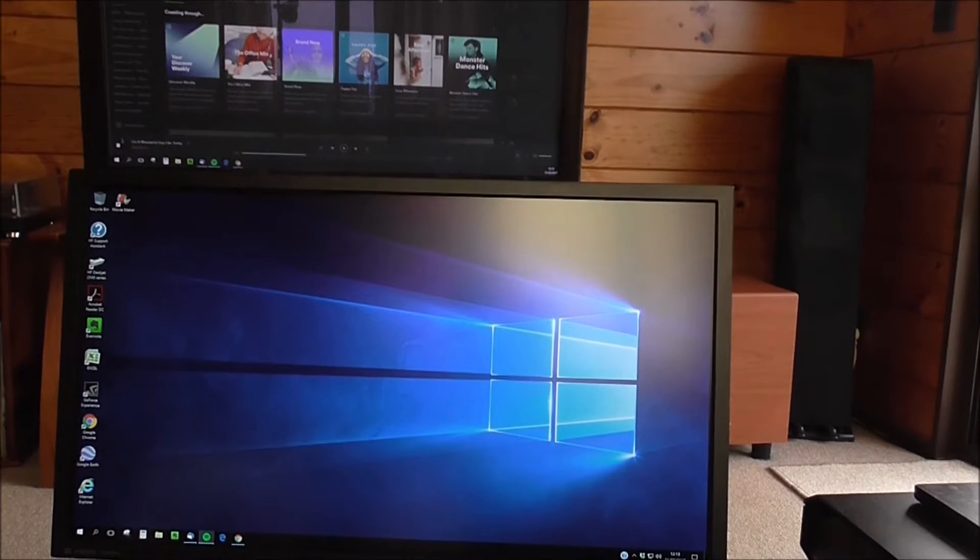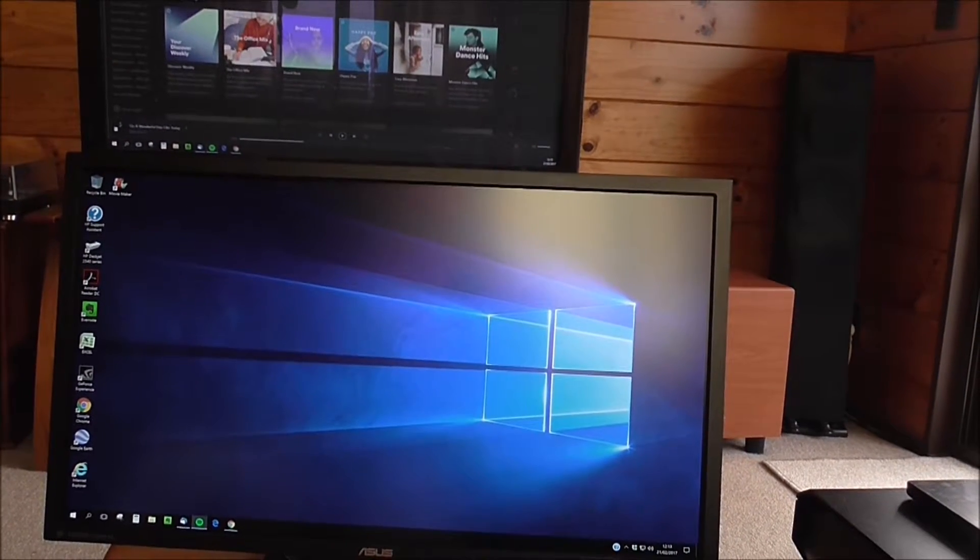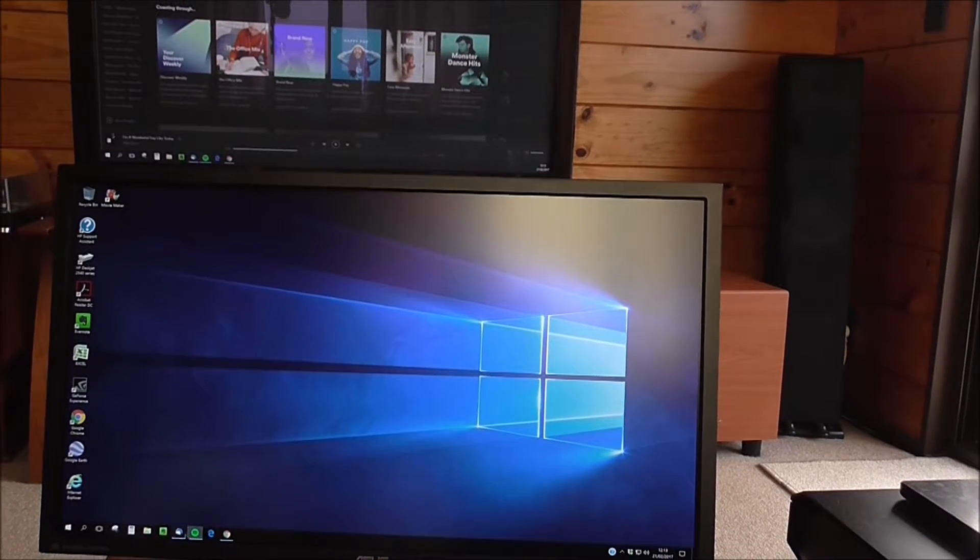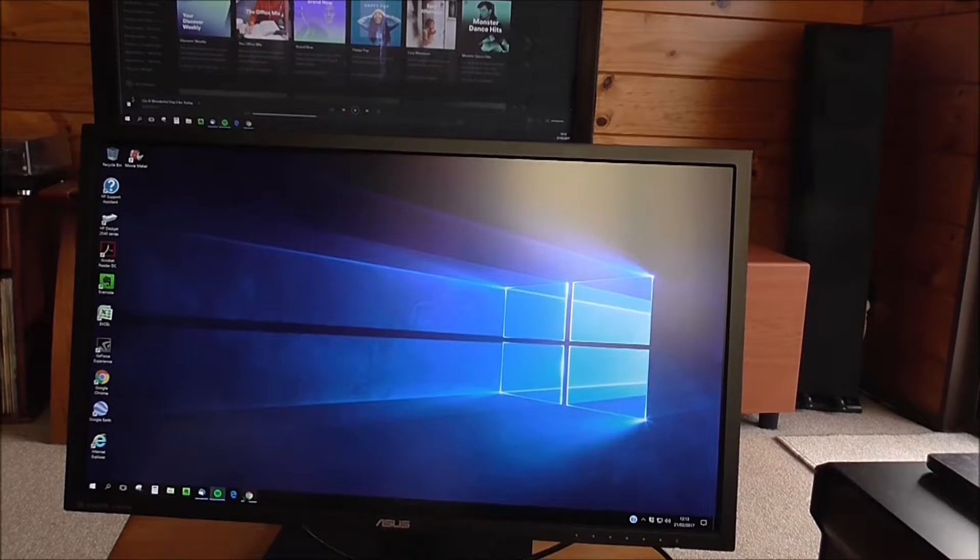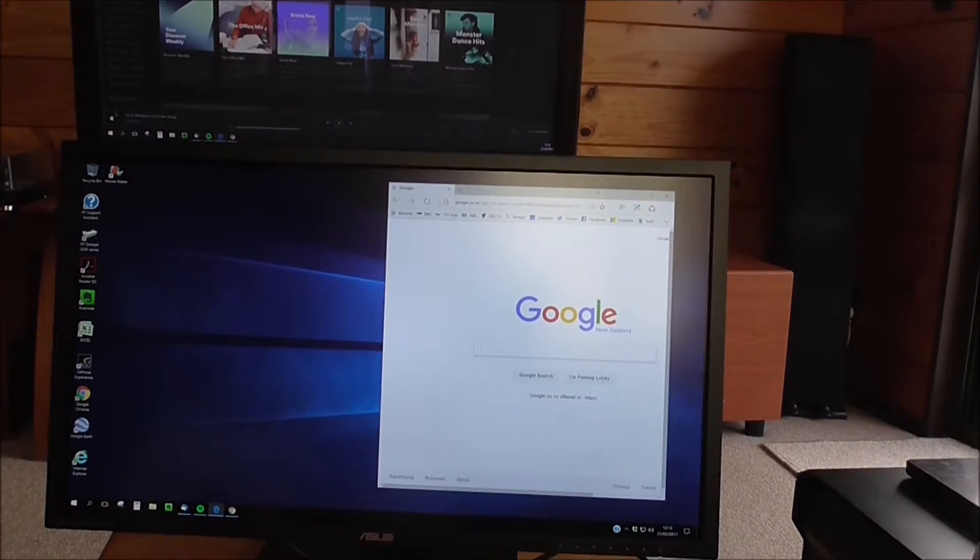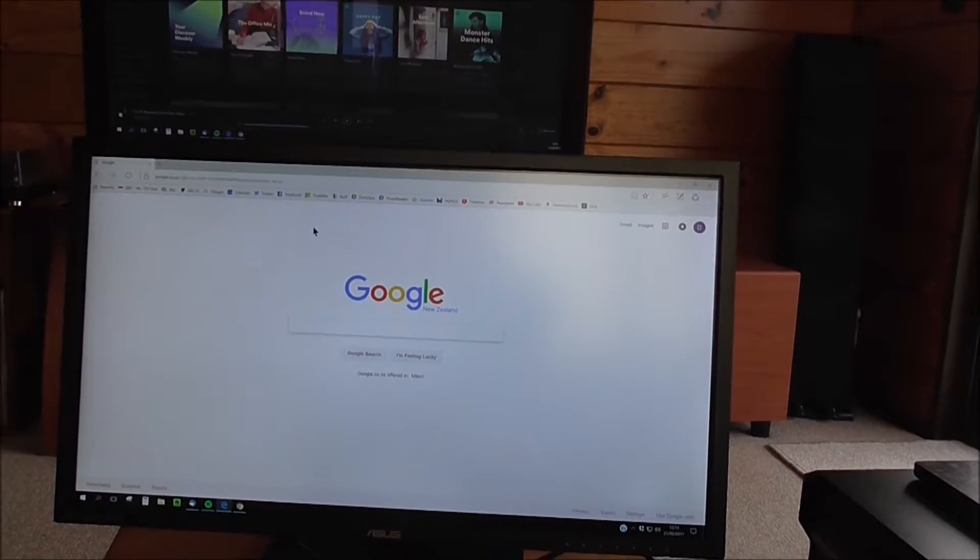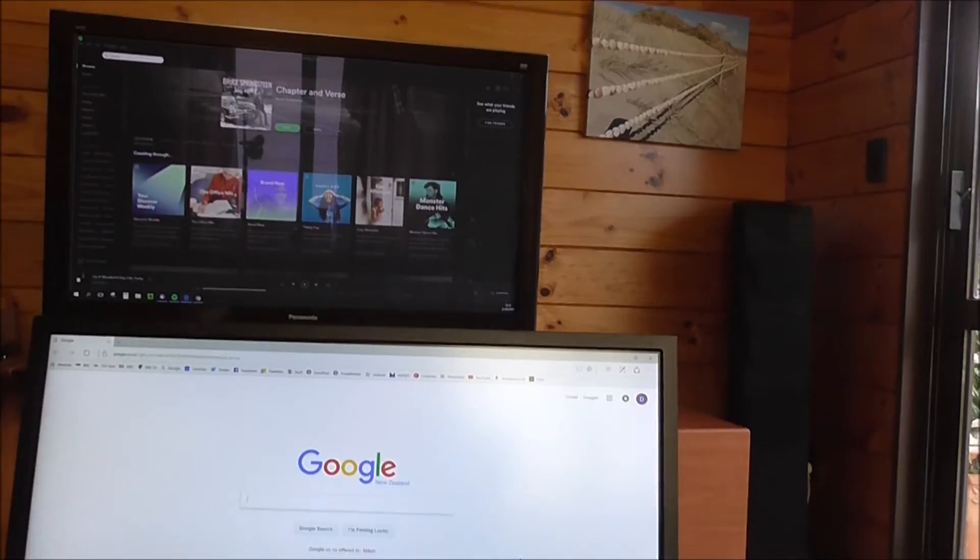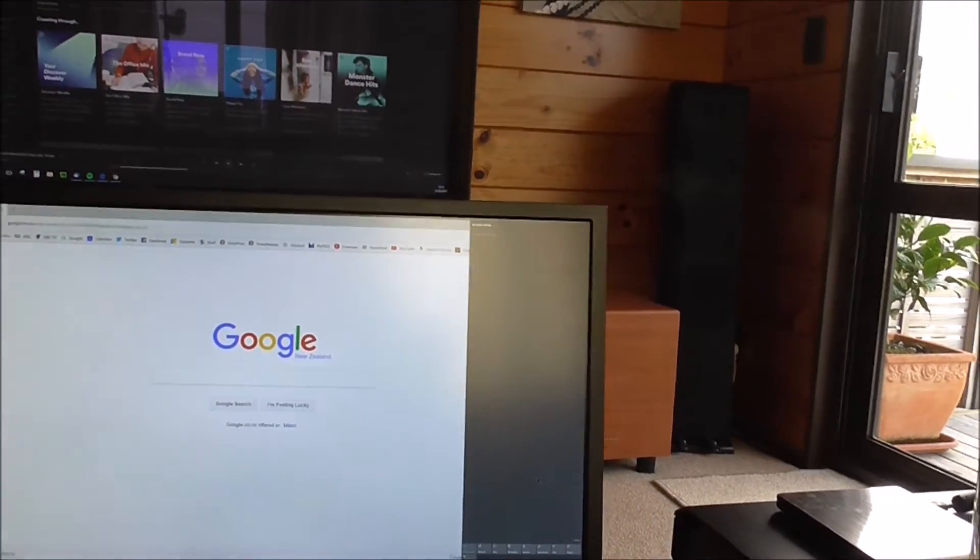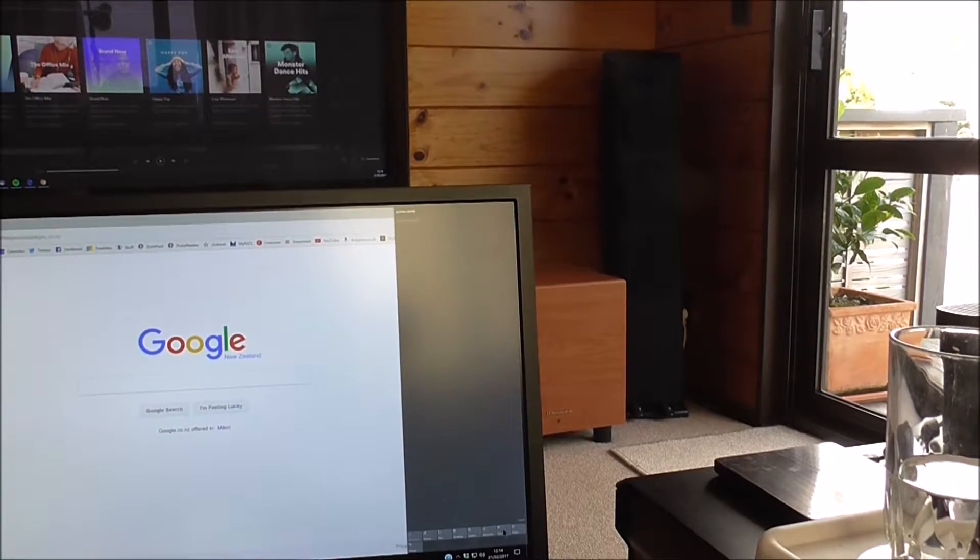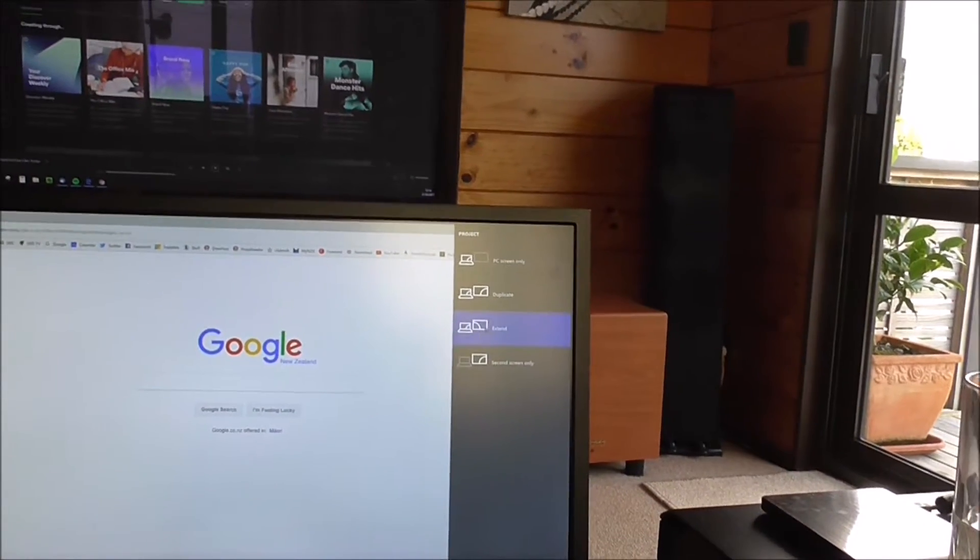So now, see, I've got, I can go back to my first screen again. And I can then go to, say, Microsoft Edge. So I can have different things running on two screens. And that's under the function of extend.